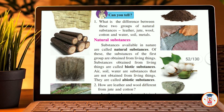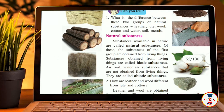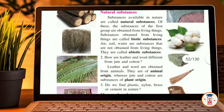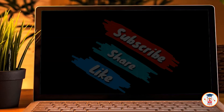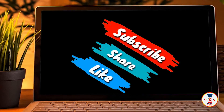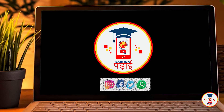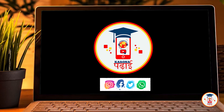I hope you liked this video. If you liked the video, please like, share the channel, and subscribe. Goodbye!